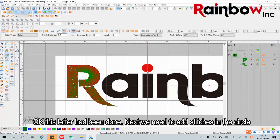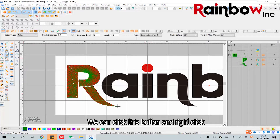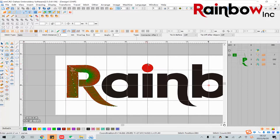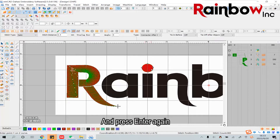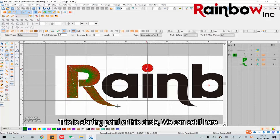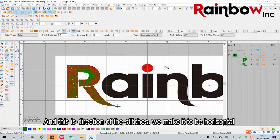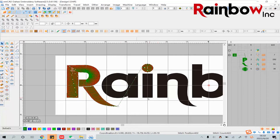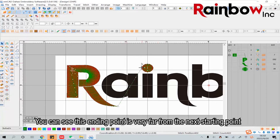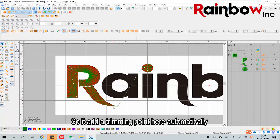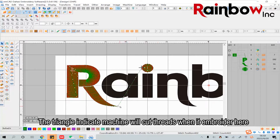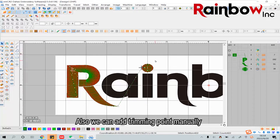Next we need to add the stitches in the circle. We can click this button and right click, then press Enter and press Enter again. This is the starting and ending point of this circle — we can set it here. The ending point is at the same point, and this is the direction of the stitches — we make it horizontal. You can see this ending point is very far from the next starting point, so it adds a trimming point here automatically. The triangle indicates the machine will cut threads when it reaches that point.